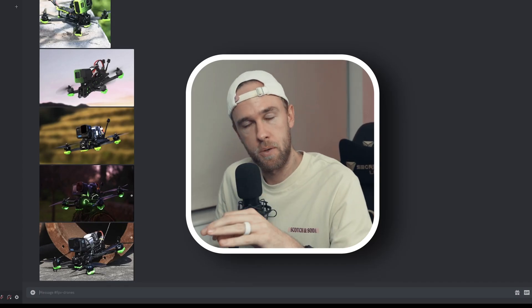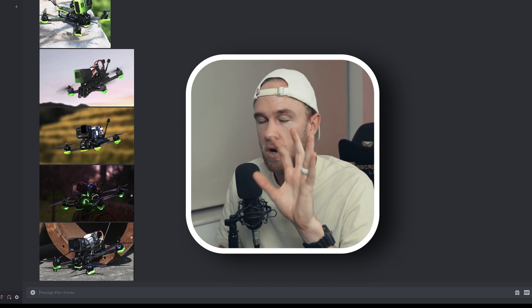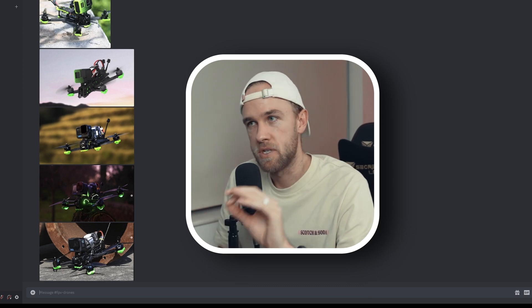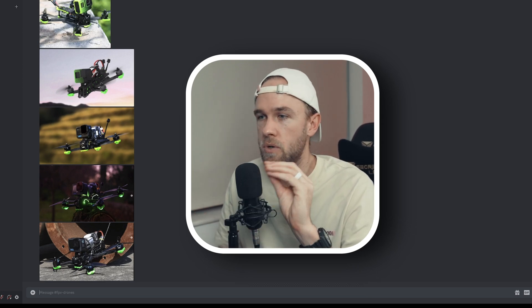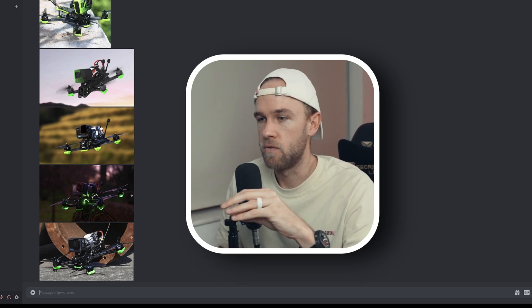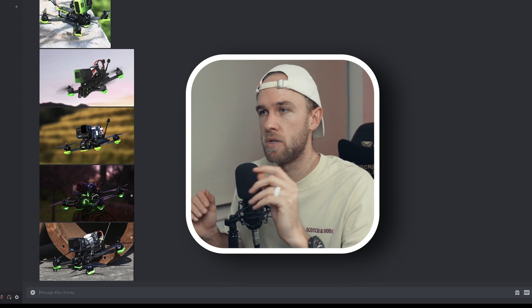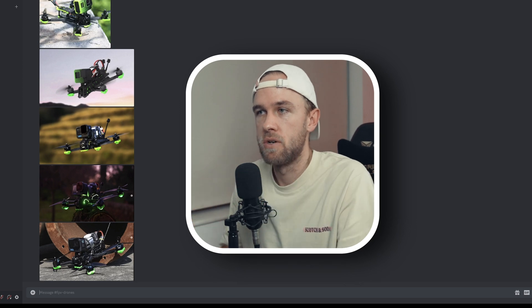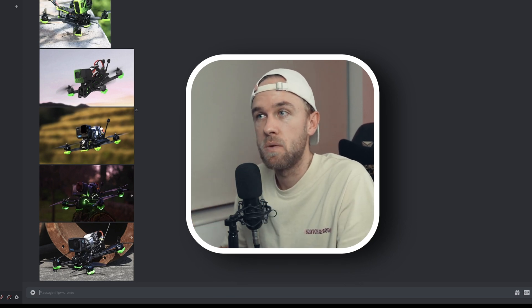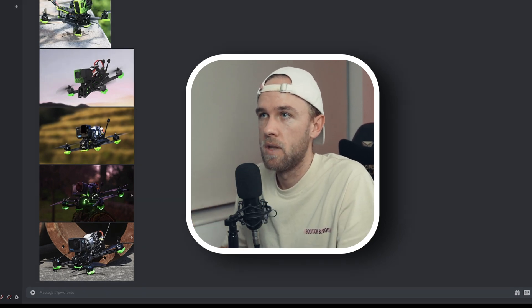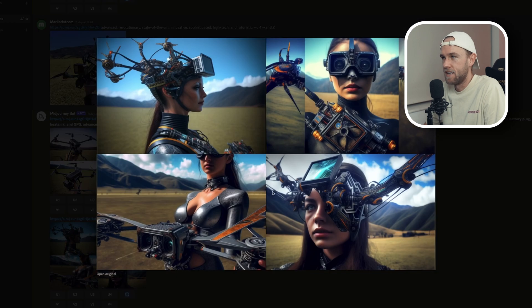We've got our prompts and we used the descriptions, but we aren't going to use the descriptions anymore because those were trash. We're just going to go with the futuristic words plus the drone images as prompts and see what it comes up with.